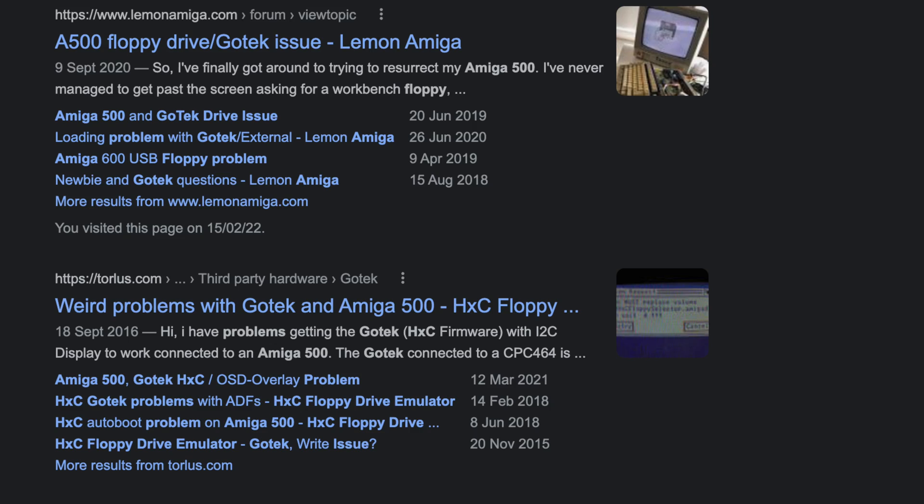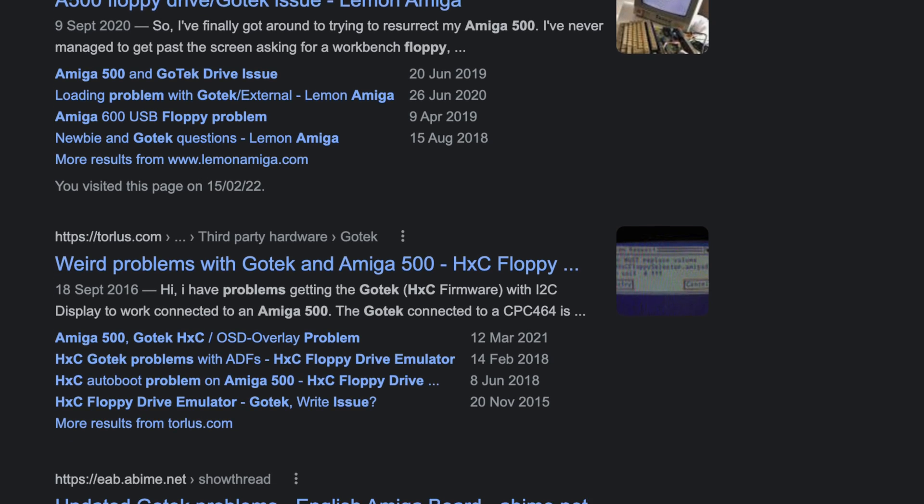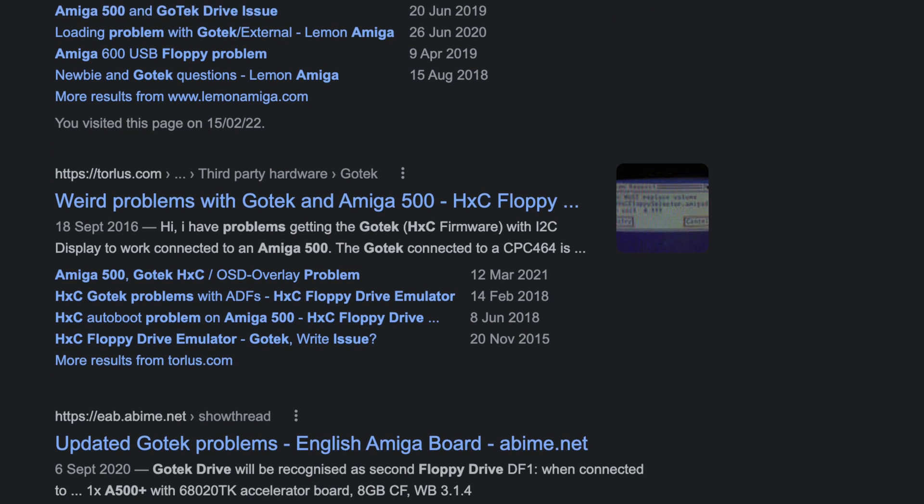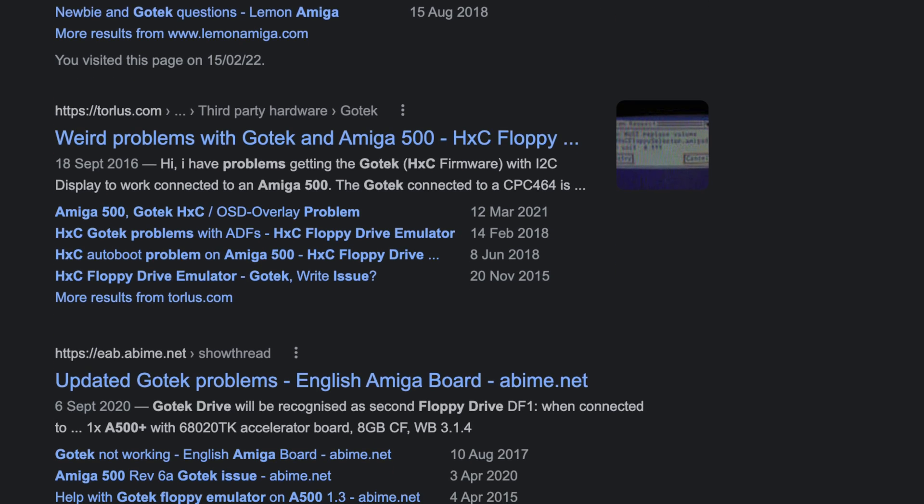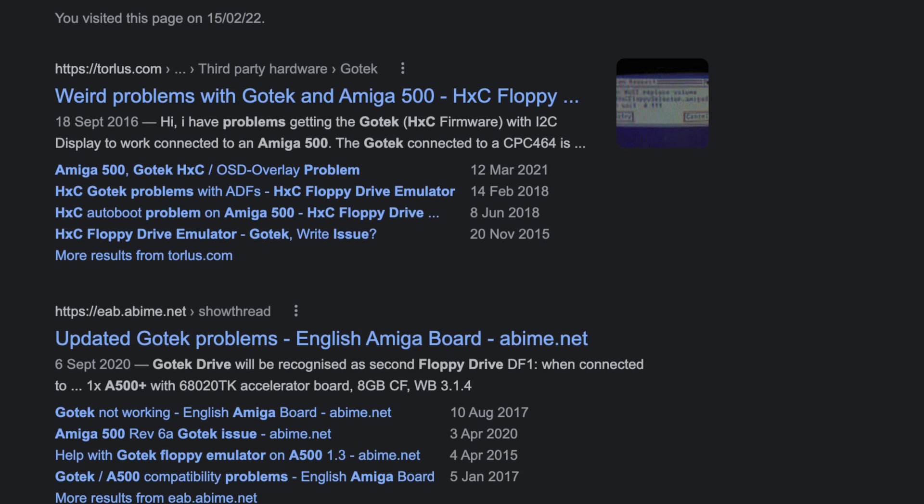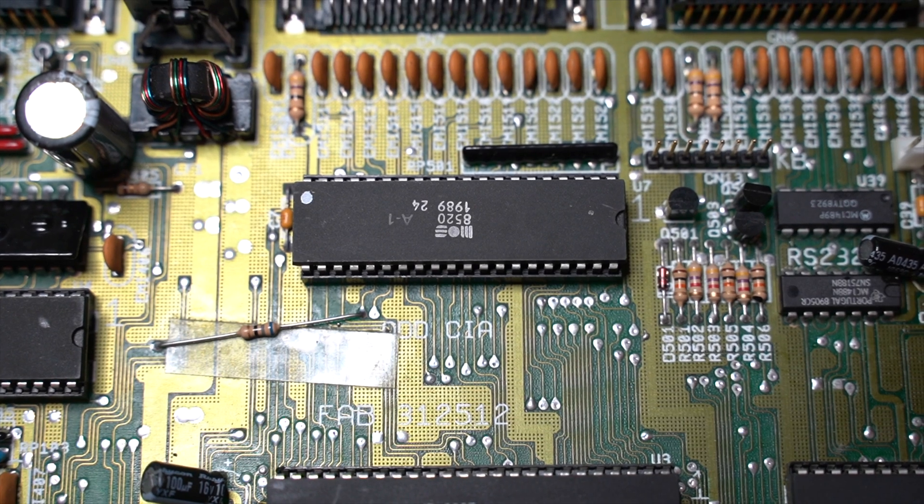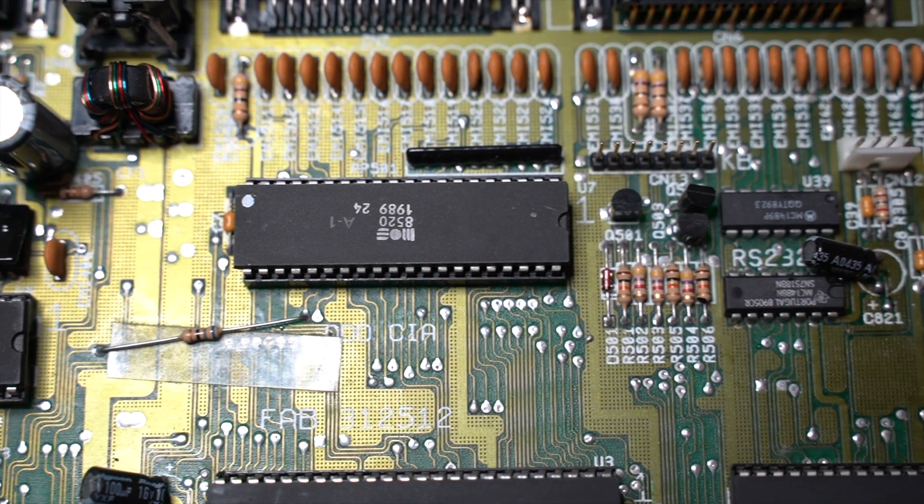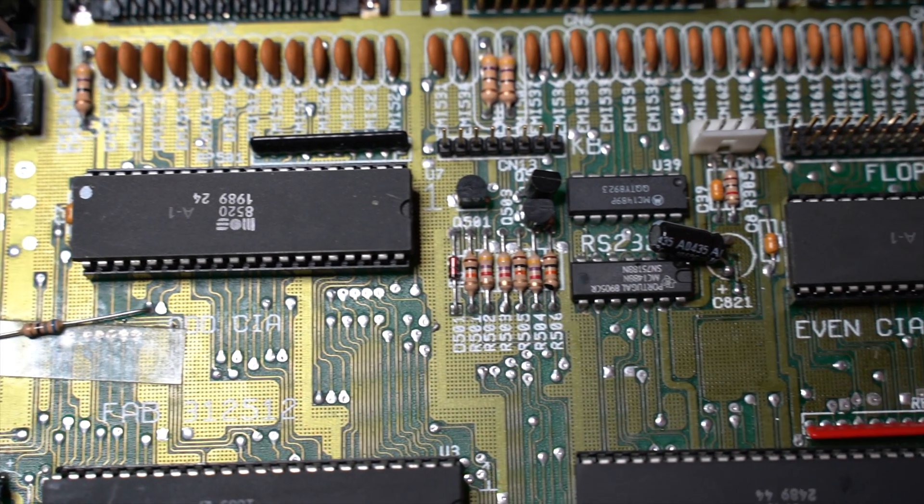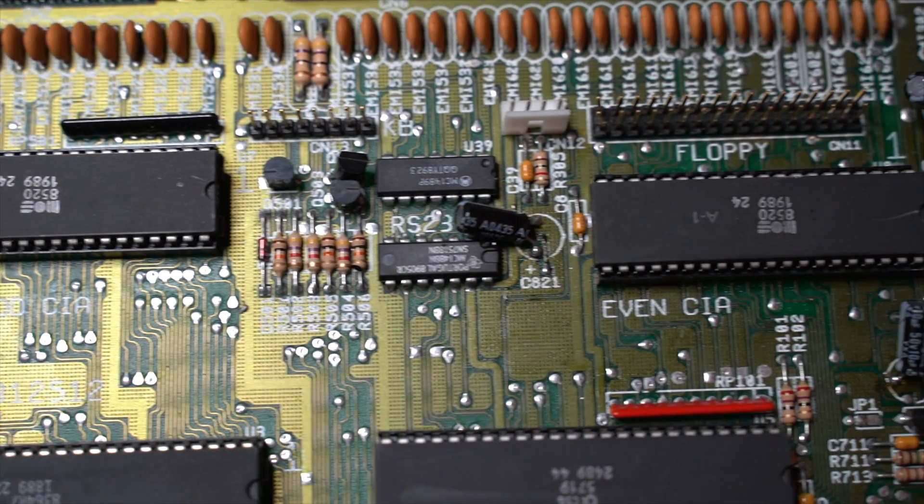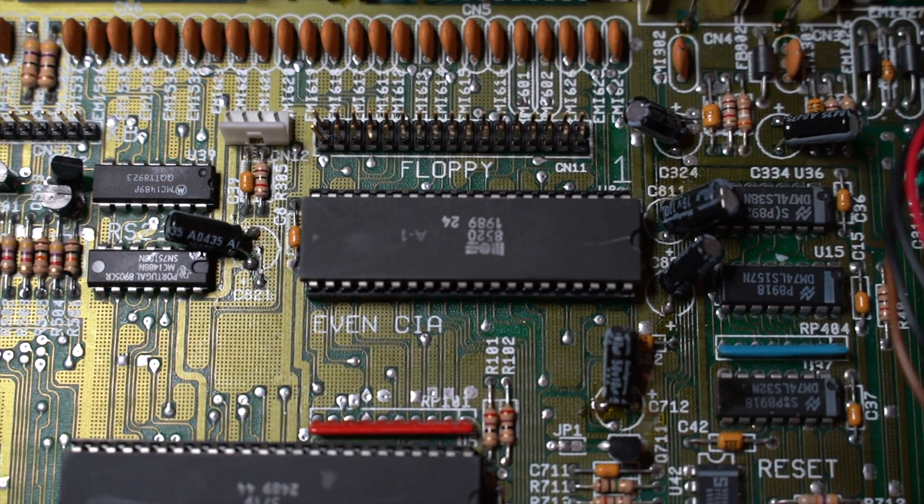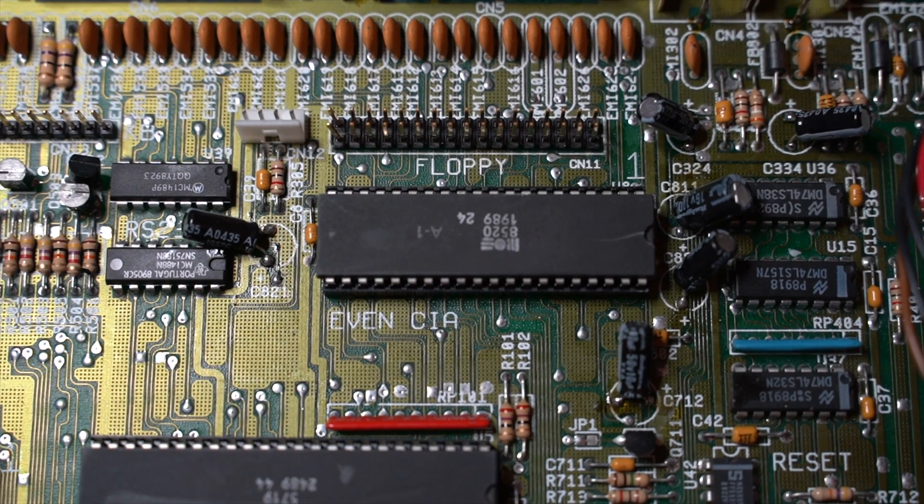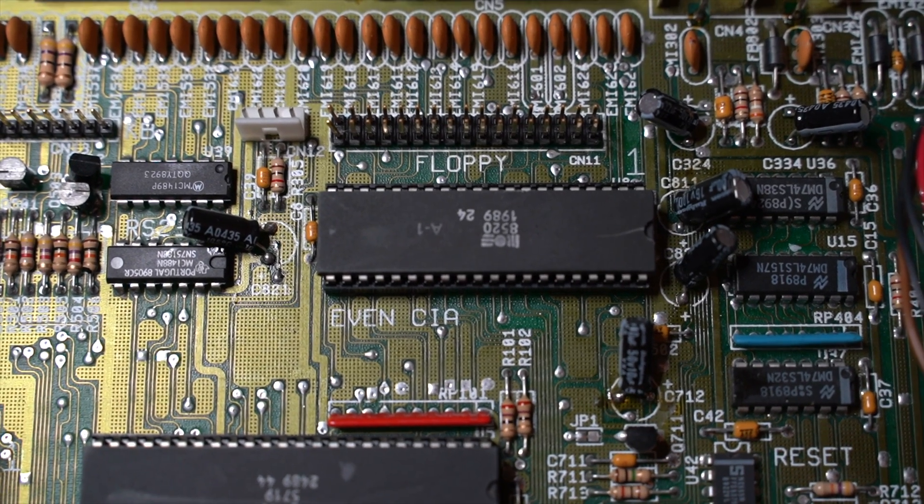I spent hours troubleshooting and trying to find a solution. For example, swapping the two CIA chips and seeing if that fixes it. However, even that solution did not fix it.